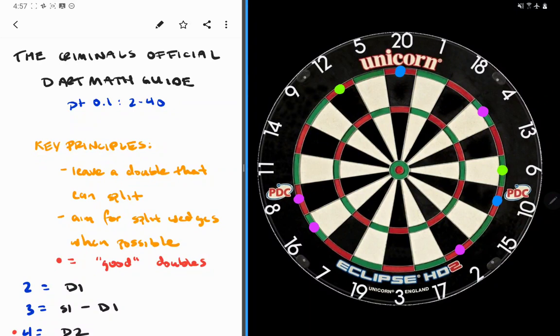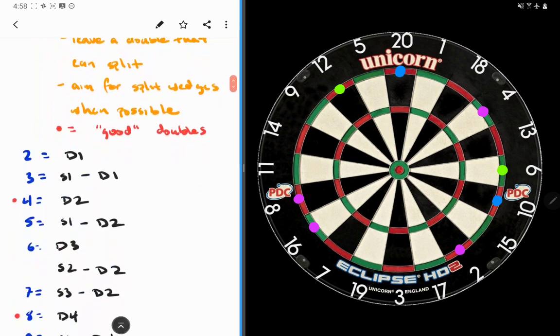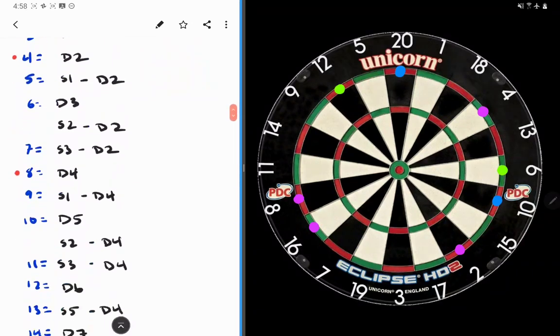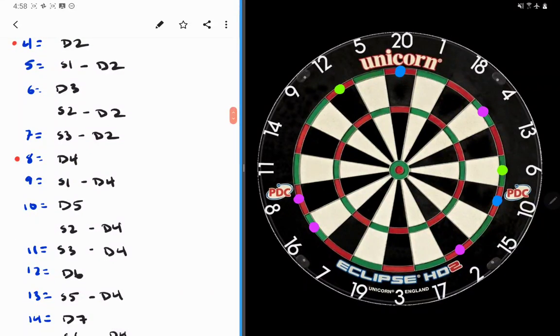If you keep these two things in mind, you won't really have to think about what's my checkout path. You'll think about what do I need to hit to get myself to a good double, or where can I aim to give myself the best chance to miss and still be on a good number. With that said, let's get into the checkouts themselves. We're not going to go over every single checkout, but there are a few I'd like to highlight.